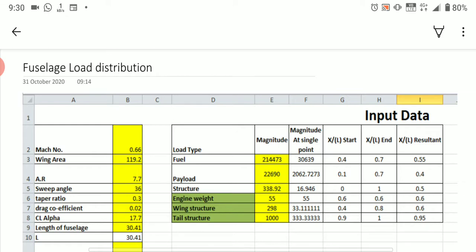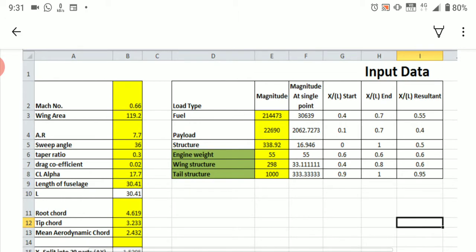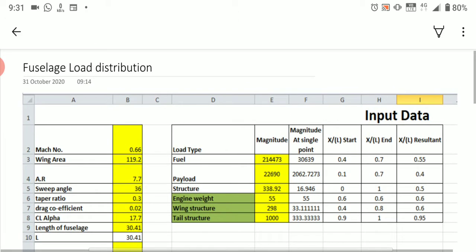Let us go into this section — that is fuselage load distribution. Once you have downloaded the fuselage load distribution Excel sheet from Google Classroom, as mentioned in the last class, how to download and open it has already been discussed in the last session. If you have any doubt you can just refer the previous video.